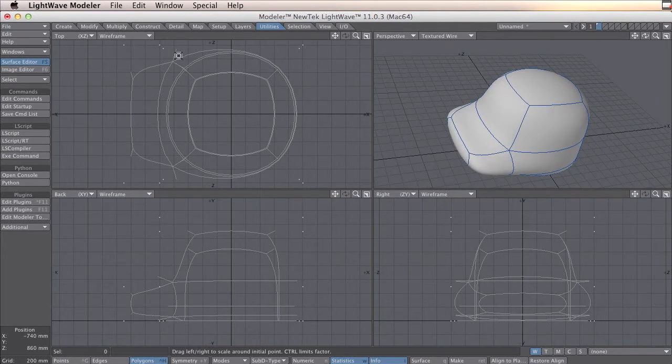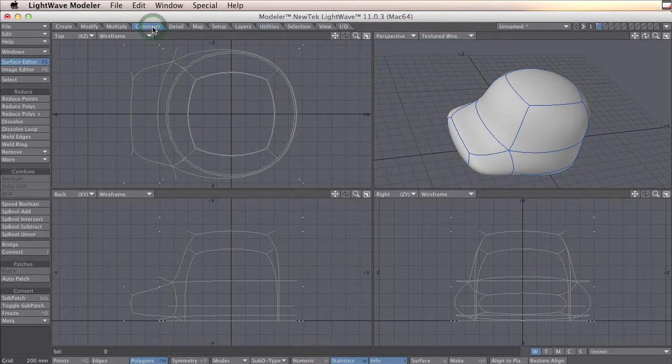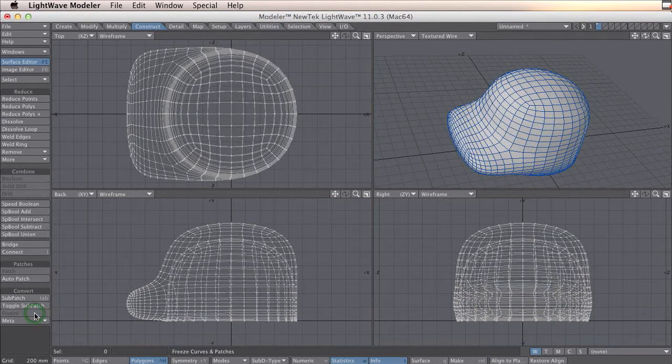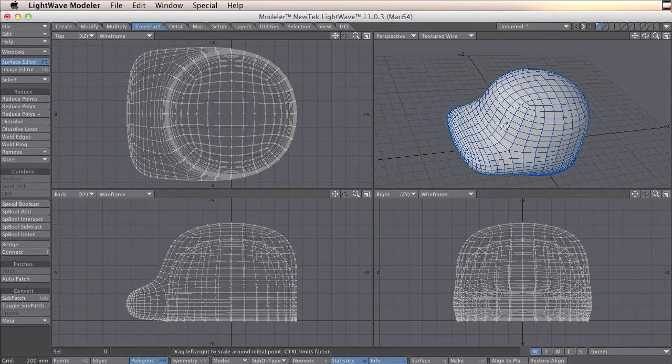So the first thing I need to do is go to construction and freeze. This is going to make the sub-patch to a lot of polygons.